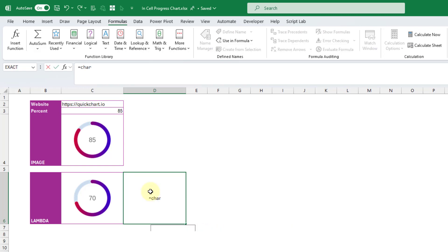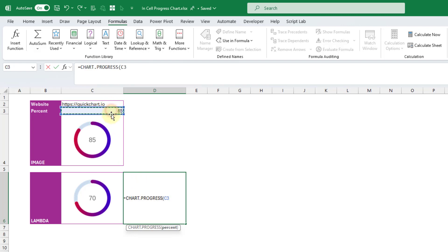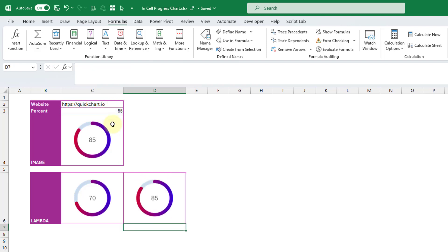Let's try that out. There is our chart.progress function. And it takes our percent argument. And let's press enter and we get our chart back.